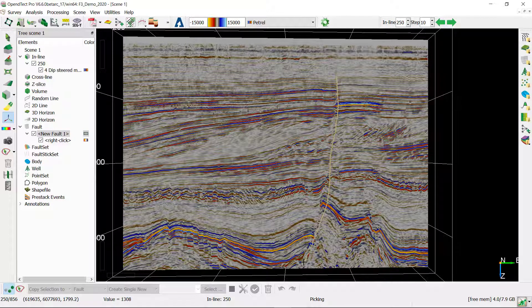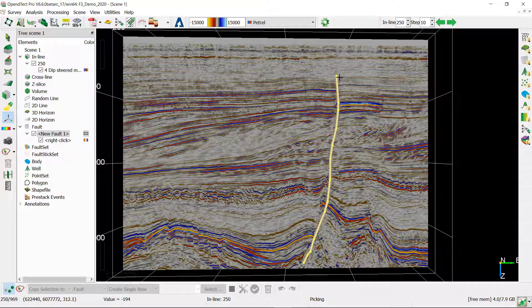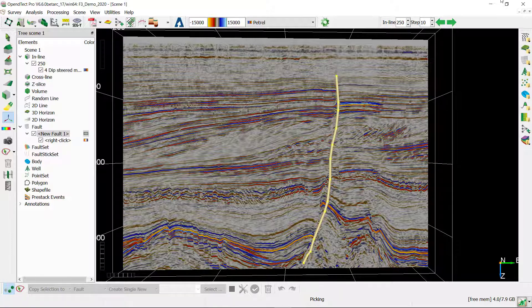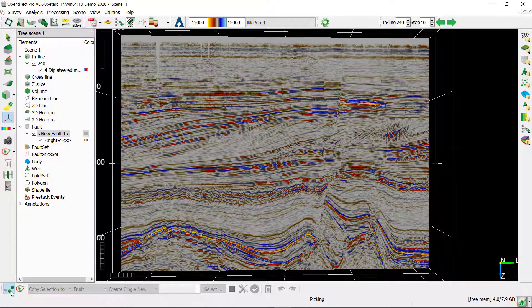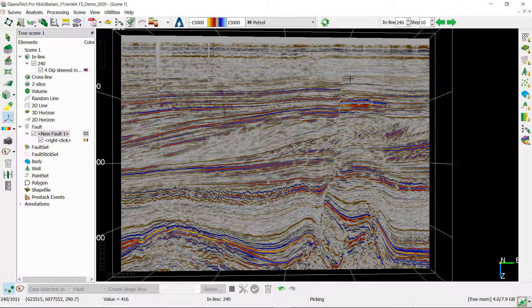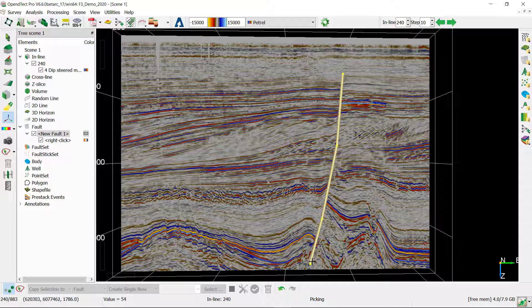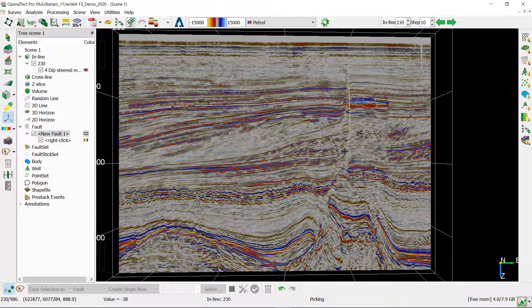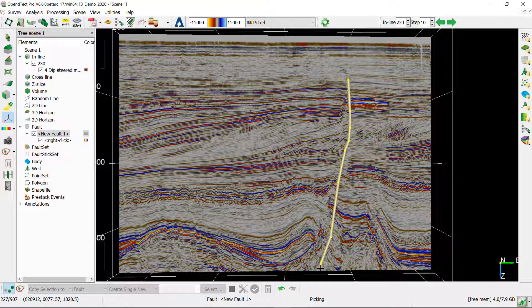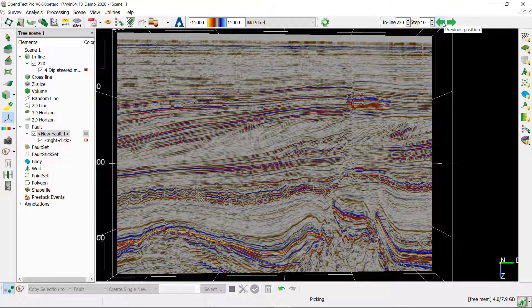In OpenDtect there are two ways you can pick a fault: either by using the left control mouse click and drag along the plane, or I'm going to switch to a new location to show this, you can use single clicks and a double click to finish your interpretation. I'm going to pick this fault on a couple of more locations, not accurately at all, just for the purpose of this exercise.